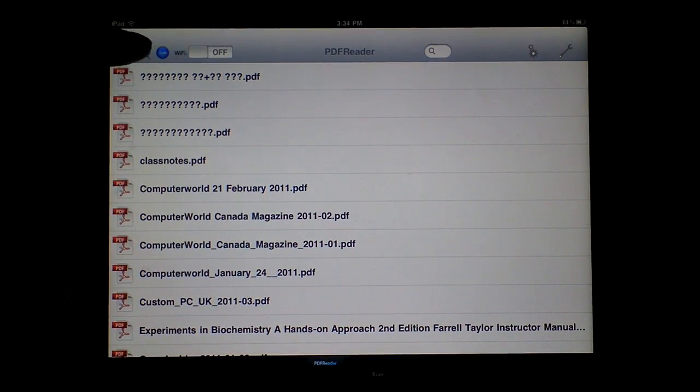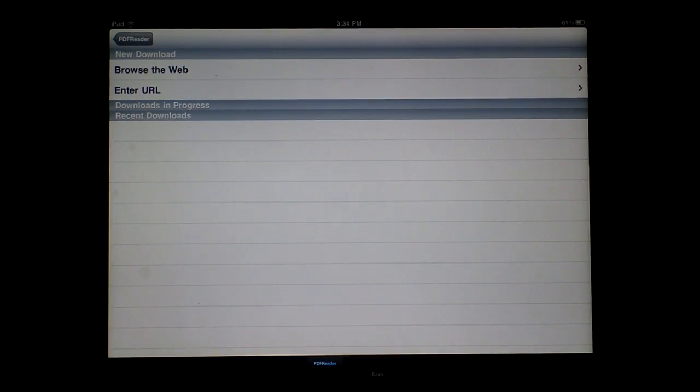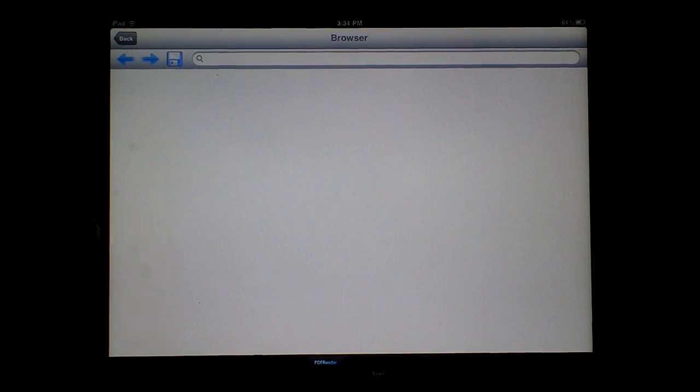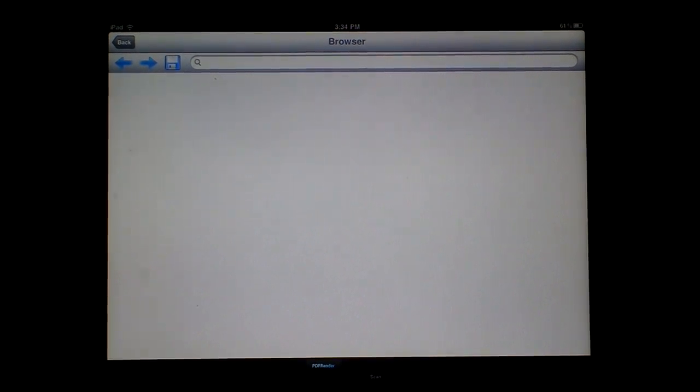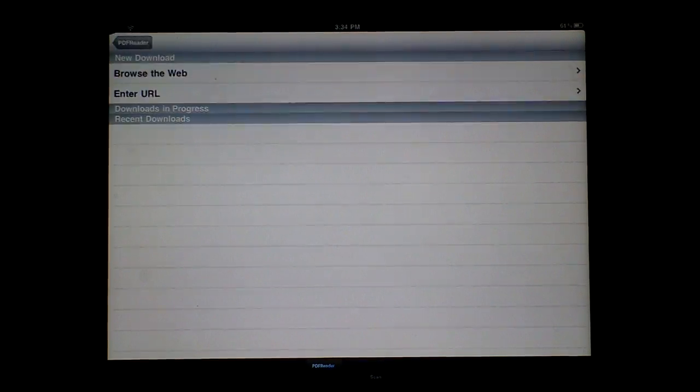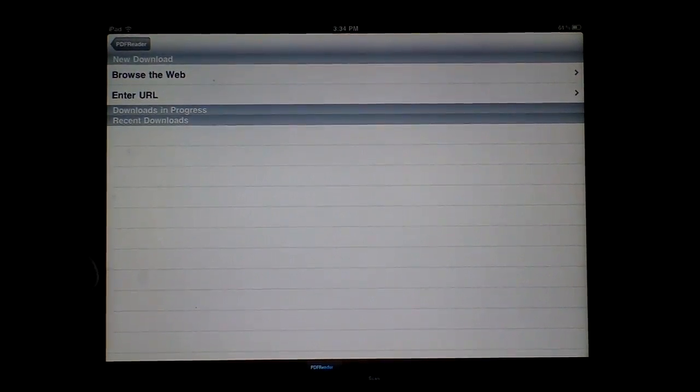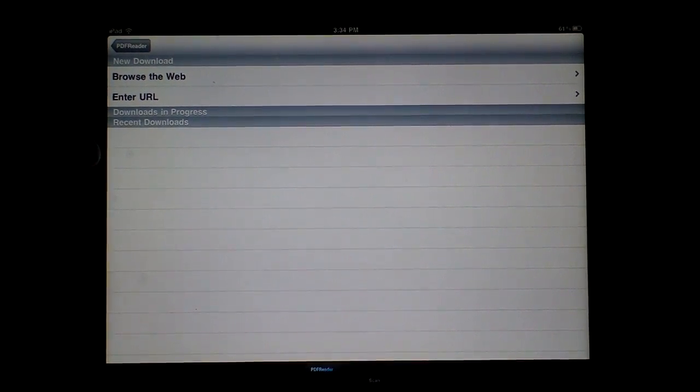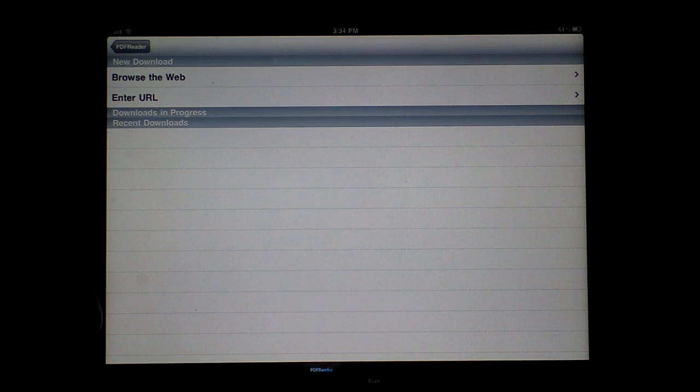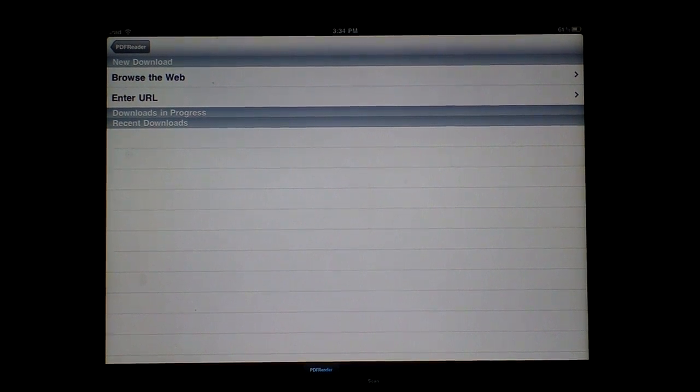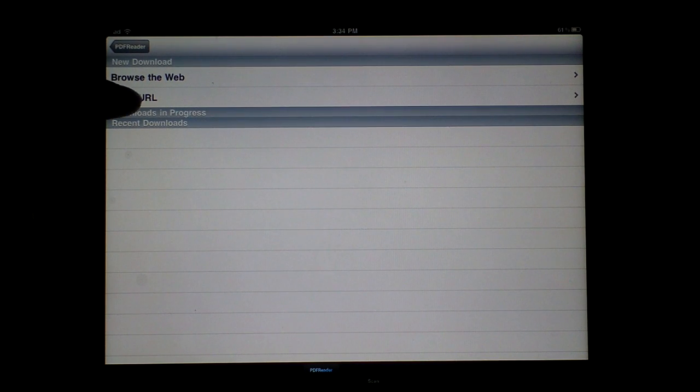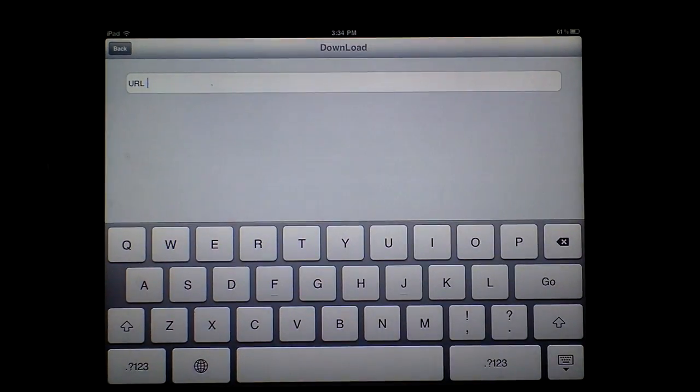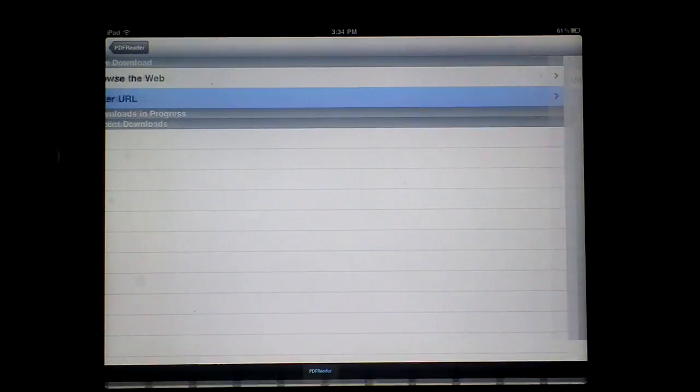The last feature I want to mention is they also have an internal browser. You can browse the web with it and then choose which PDF file you want to download into the application. It could be useful if you forgot the PDF file somewhere on your email. You can use this to go ahead and download it. Or if you know the direct URL for the PDF file, you can just type it in and it will download.